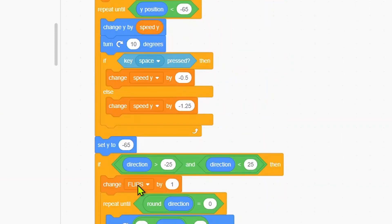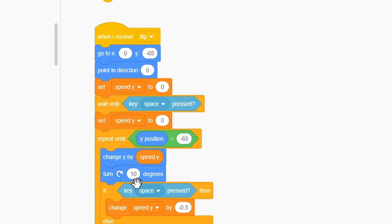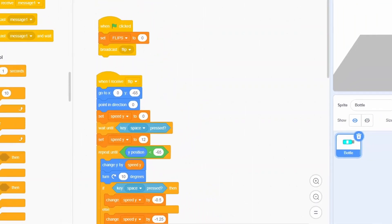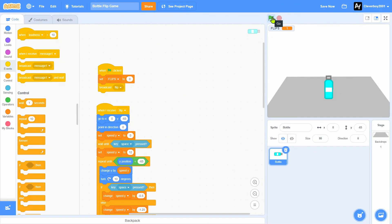And at here, in here I'll put in a set Speed Y to 12. Okay, so let's test that.